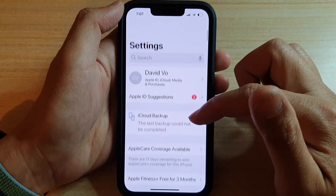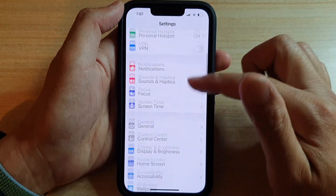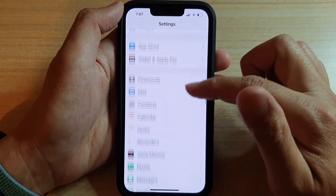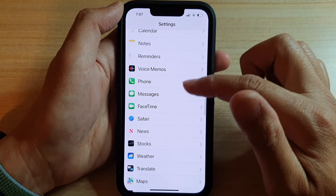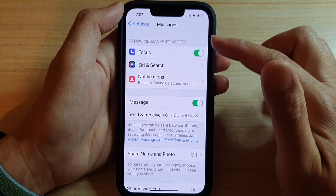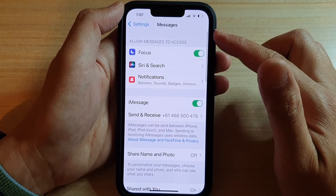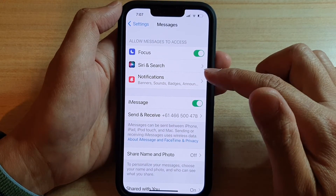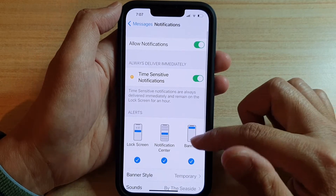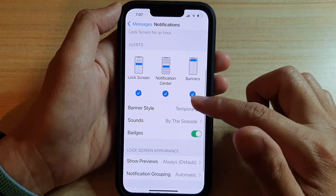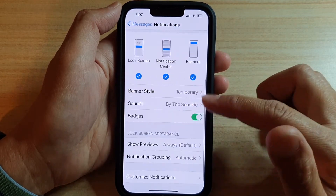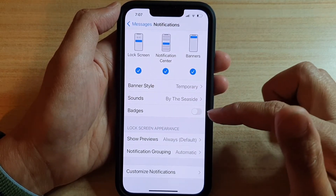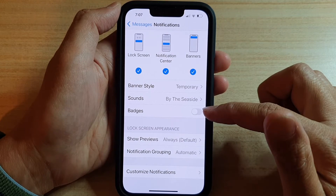In Settings, we're going to go down and tap on Messages. On the Messages screen, go down and tap on Notifications, and in there go down to the bottom and tap on Badges.